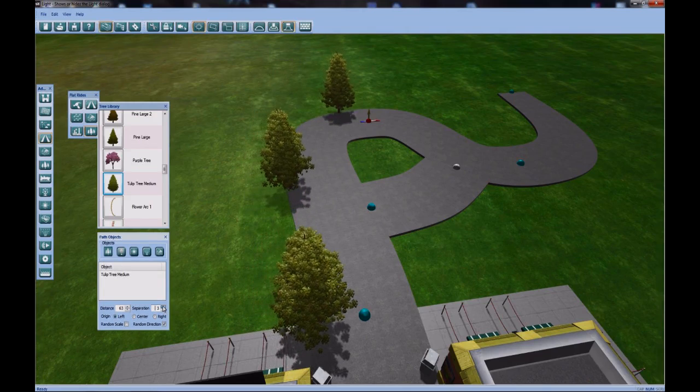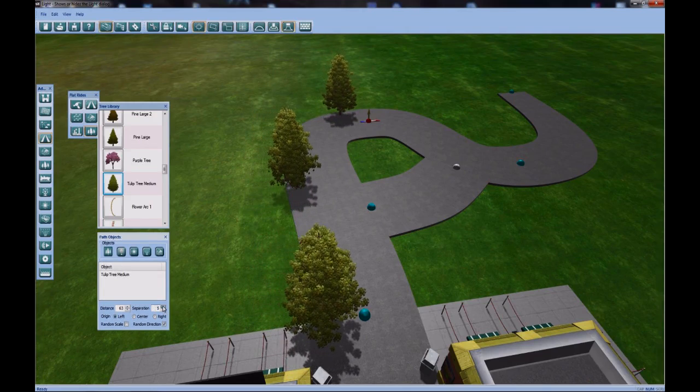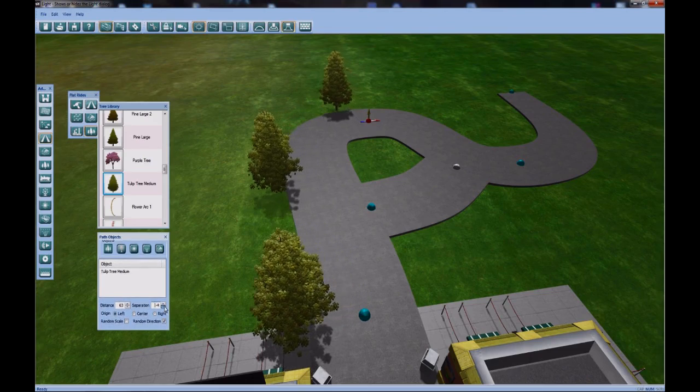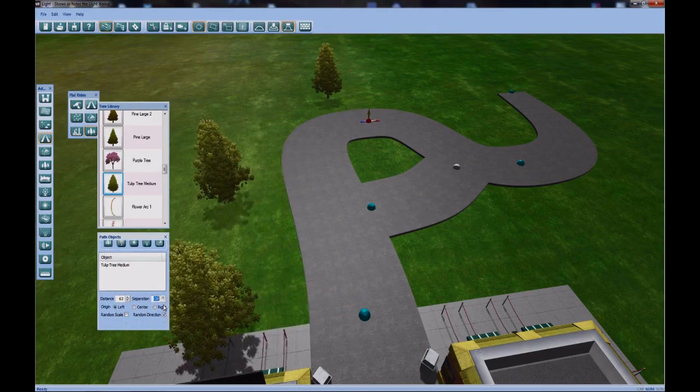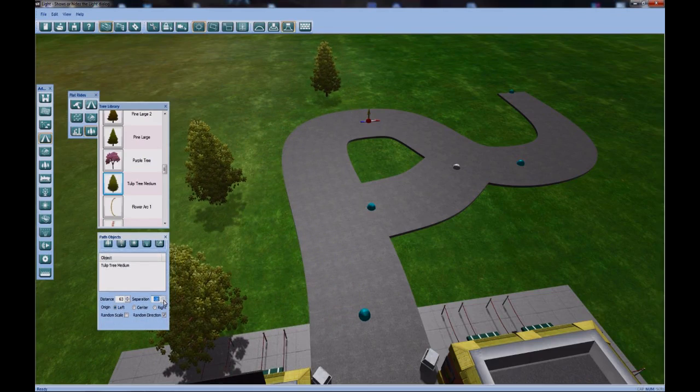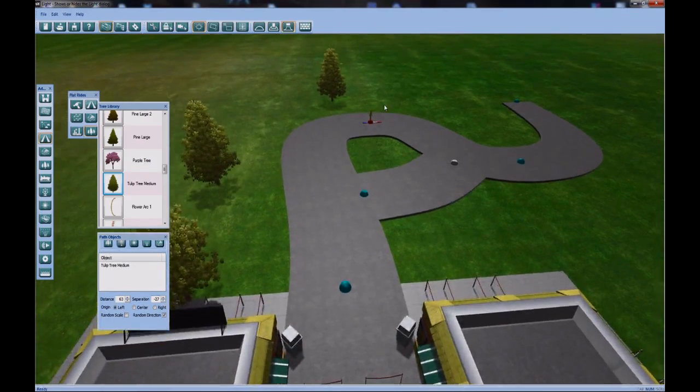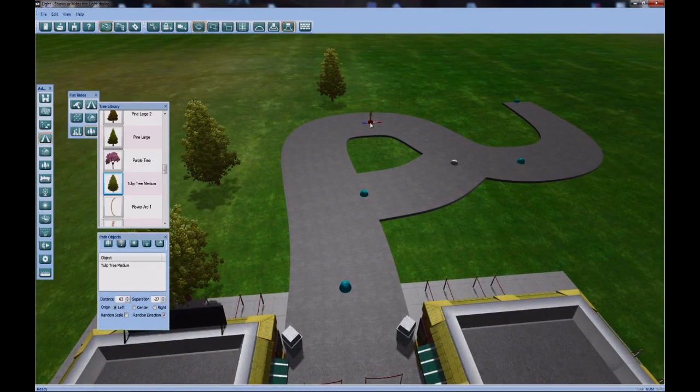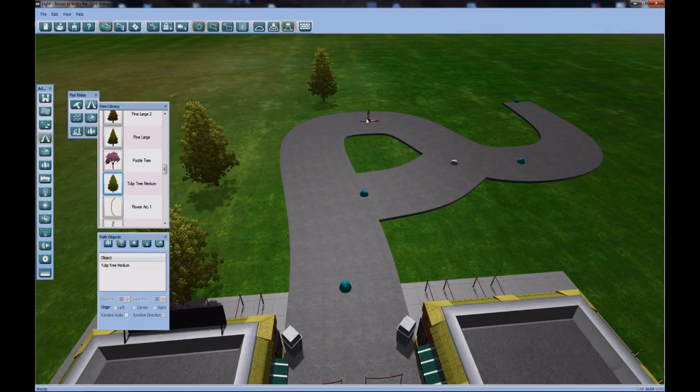Right now it's a little bit too much for my taste. So what I'm going to do is highlight one of the tulip tree mediums in the box and delete. Then I'm going to click on the remaining tulip tree, change my distance until I like it, increase it so I don't have so many trees, and then I'll change my separation, which pushes the trees out from the path, so that when I landscape, if ever I need to change my path, the landscape goes with it.